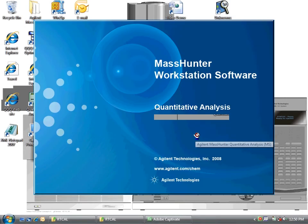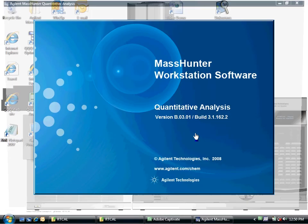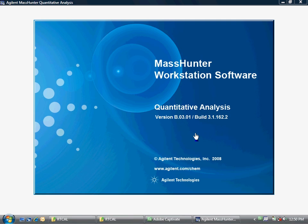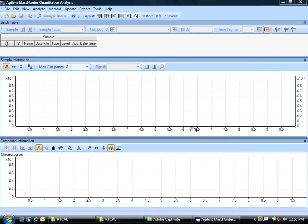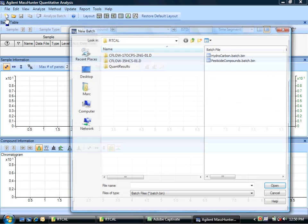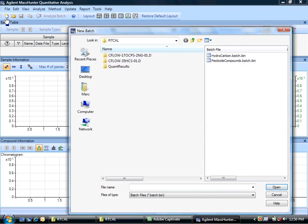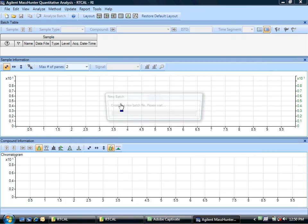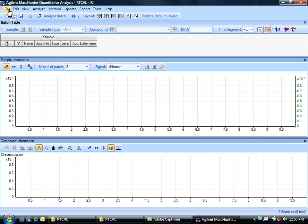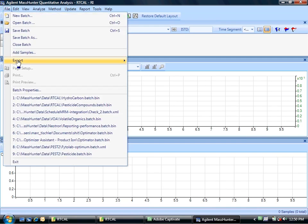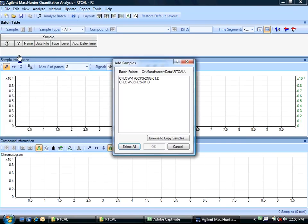Alright, I have collected a data file with the hydrocarbon series in it, so next I'm going to have to create a quantitation batch. I can quickly do that by creating a new batch. I will just call it RI.